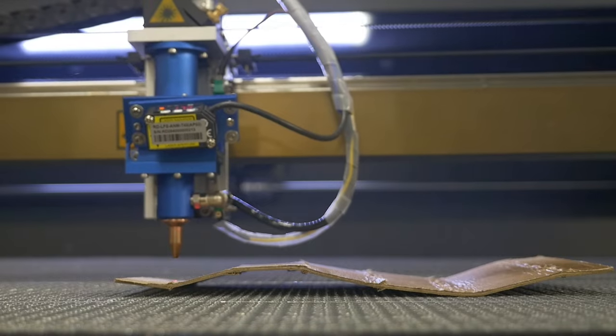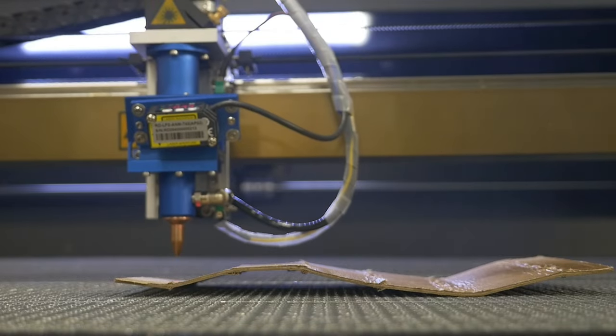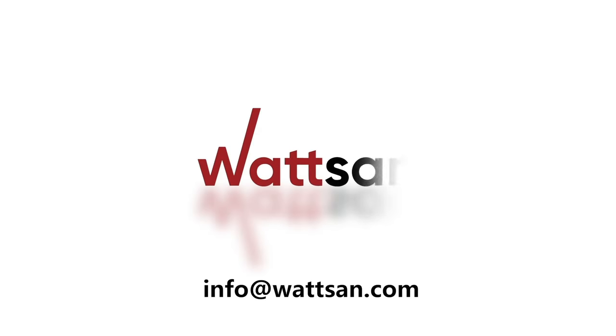Congratulations. The equipment is ready for work. If necessary, contact our specialists and we will help you with your tasks.